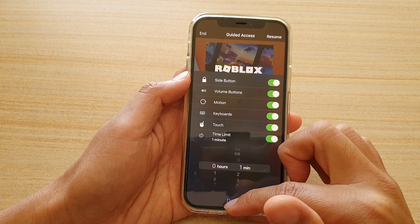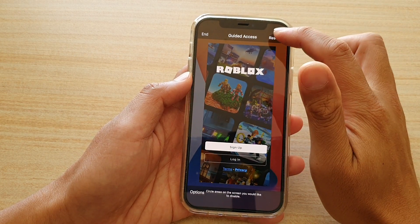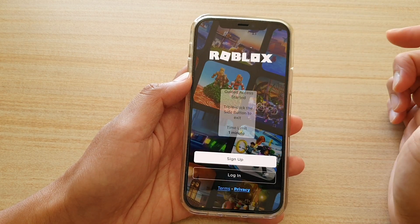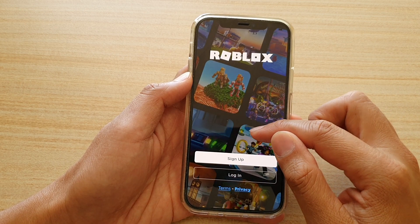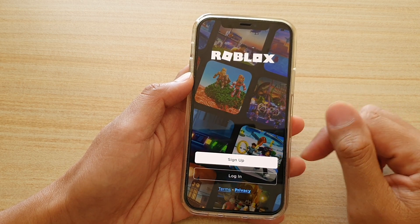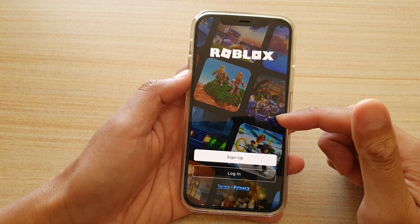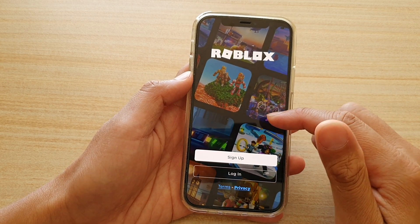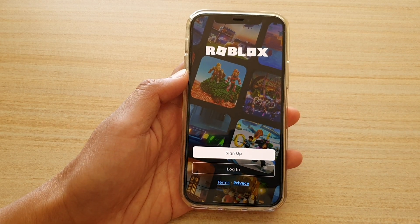Then tap on Done, then tap on Resume. The time limit is set to one minute. And after the time is up, it will notify you that the time has expired.